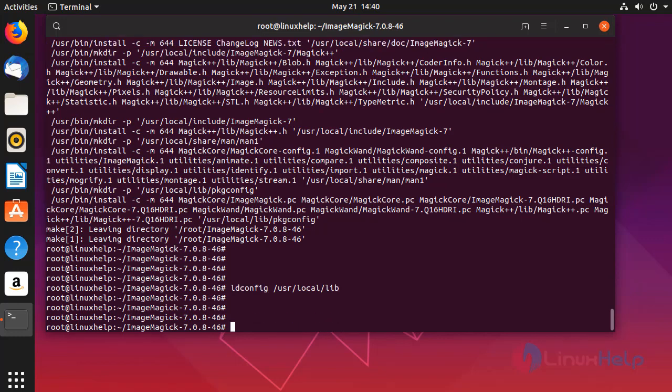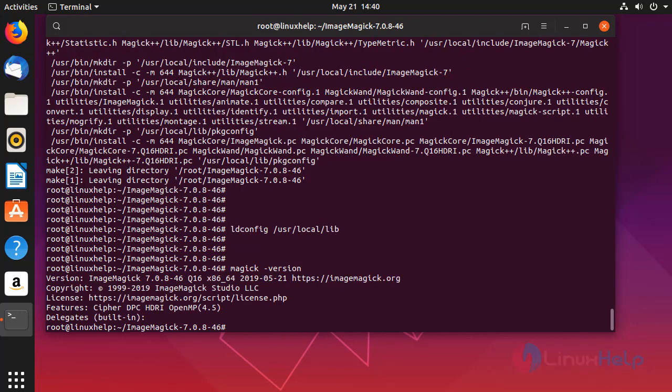Checking the version of ImageMagick. So if you see the version of ImageMagick, it is 7.0.8. Therefore we have successfully installed ImageMagick 7 on Ubuntu 19.04.